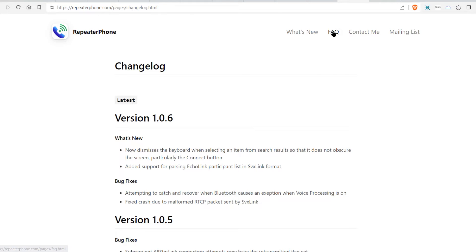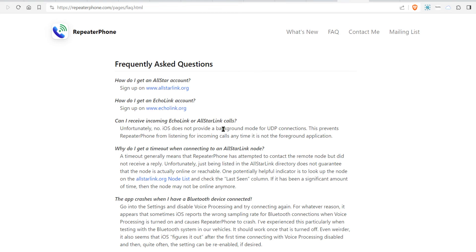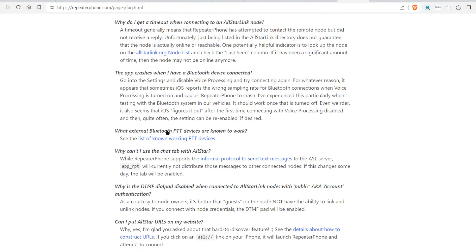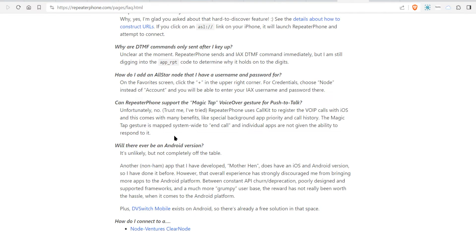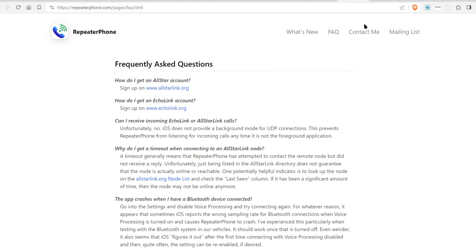Then you have questions. You go over here to Frequently Asked Questions. Explains All Star here. Explains Echo Link. And it'll answer all your questions you may have.